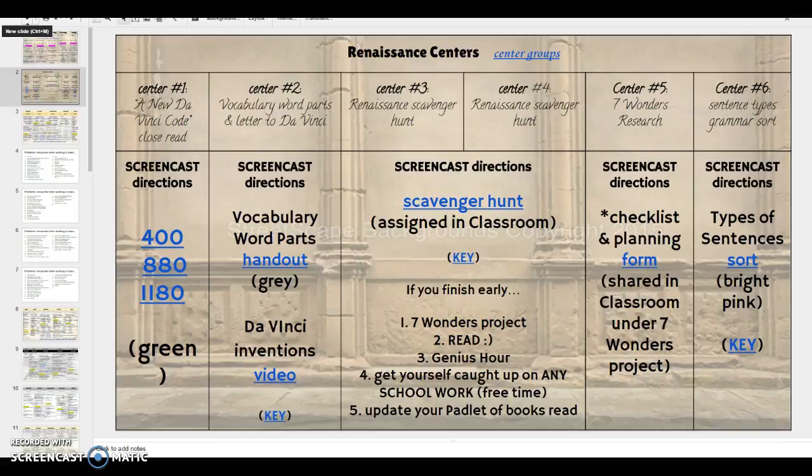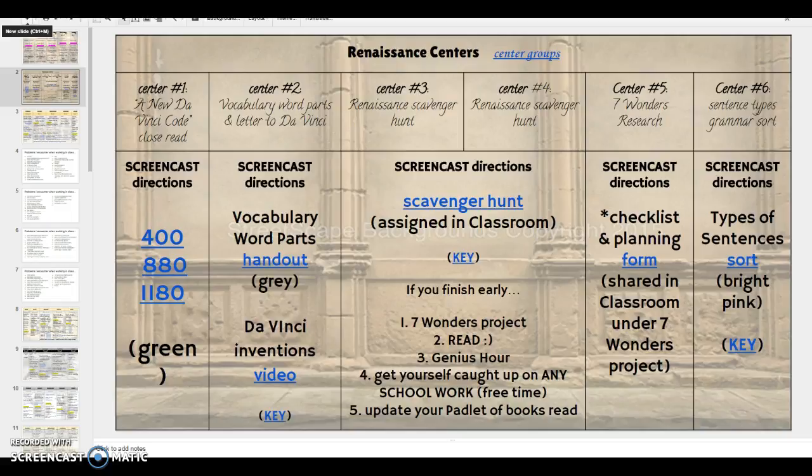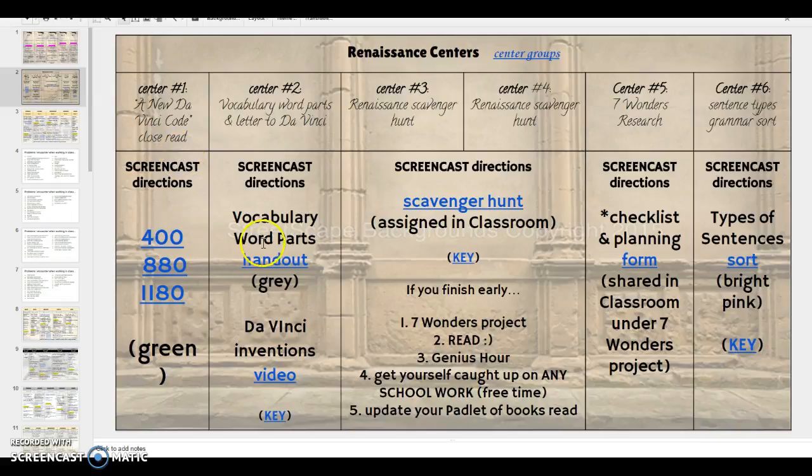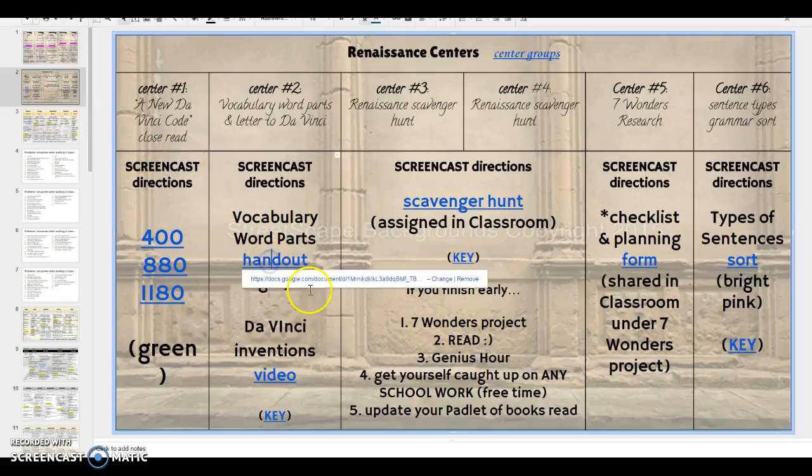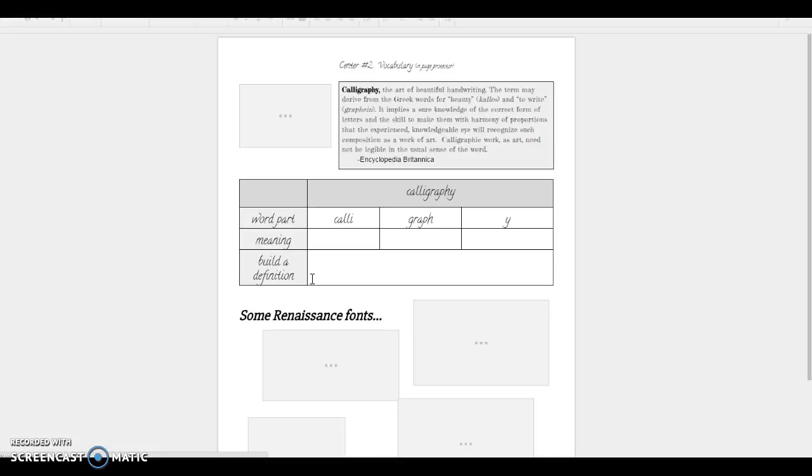At Center number two you're going to be doing some practice using word parts to define and build words, as well as learning a little bit more about Leonardo da Vinci. So at your seat you have this handout and if you lose it then you know exactly where you can go to find it.